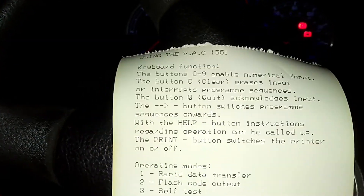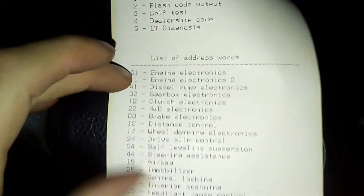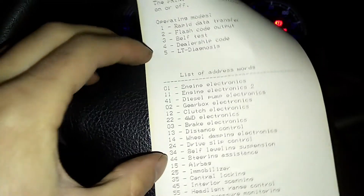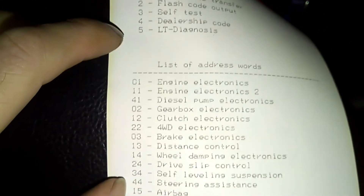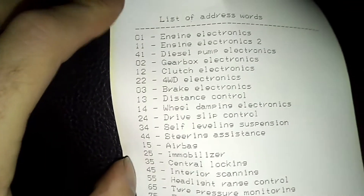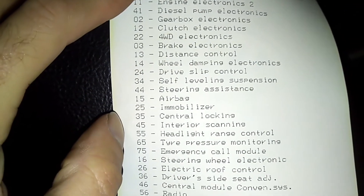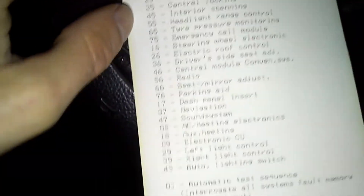If I tear off my instructions on the perforation, we've got the basic instructions here: operating modes, list of address words — the main ones of course being engine electronics 01, gearbox electronics 02, braking electronics ABS 03, airbag 15, immobilizer 25, radio 56, and all the other various different control units in between.